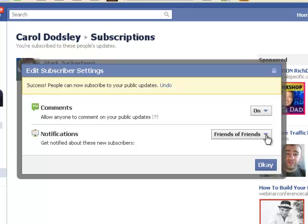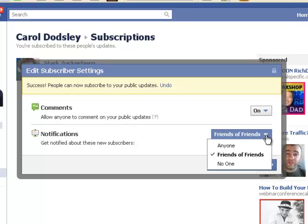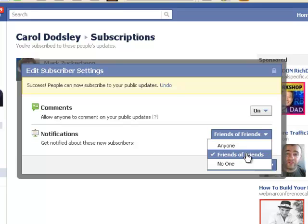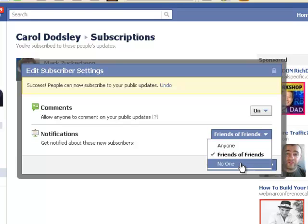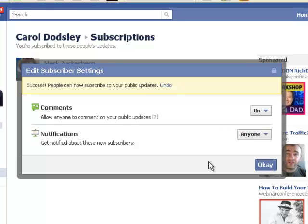Notifications — do you want to know when people subscribe? So you can ask for notifications when anyone subscribes. You can ask for notifications when friends of friends subscribe, or you can say I don't want any notifications at all. So for now, I'm going to tick anyone. I can come back in and I can change this. So let's click OK.